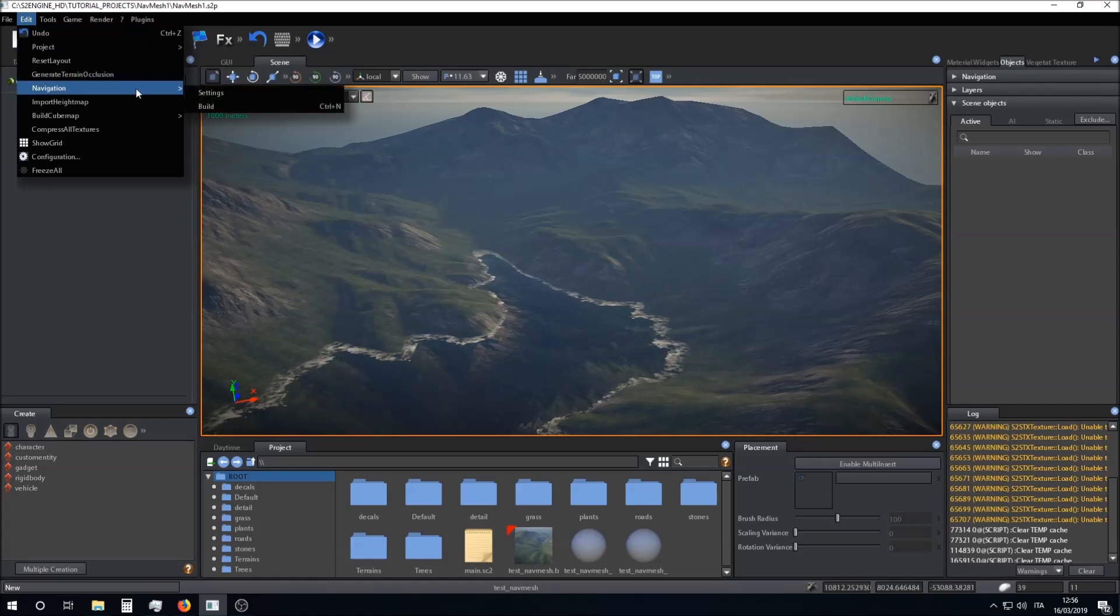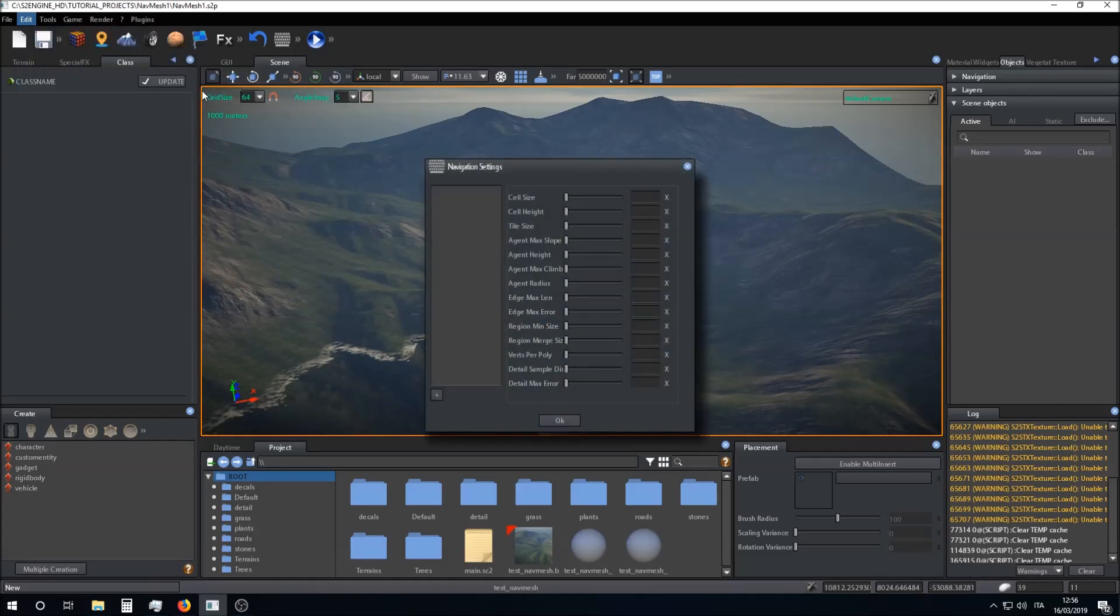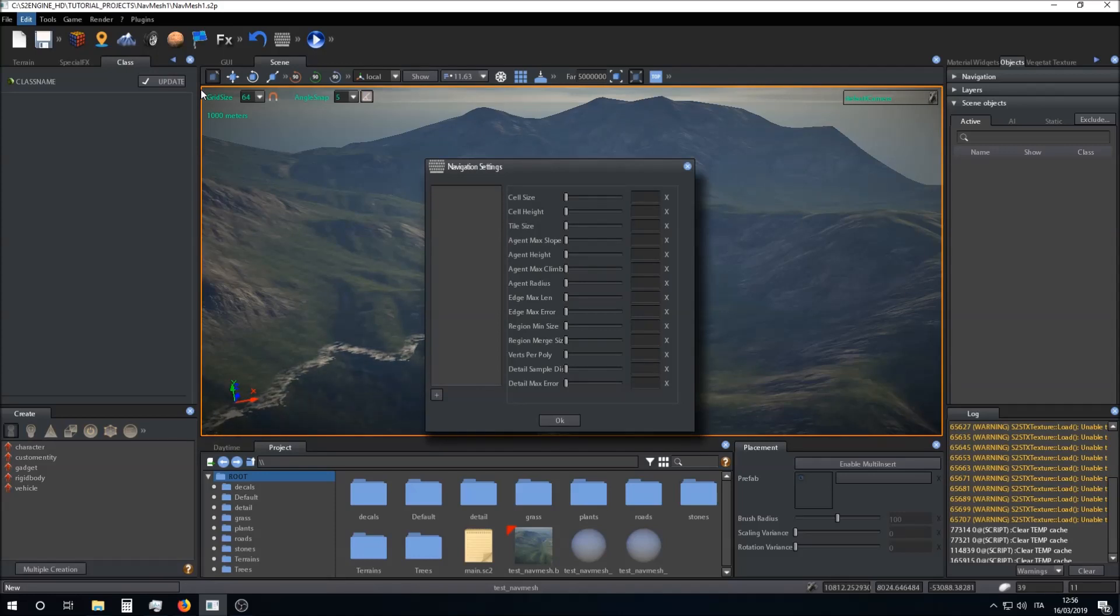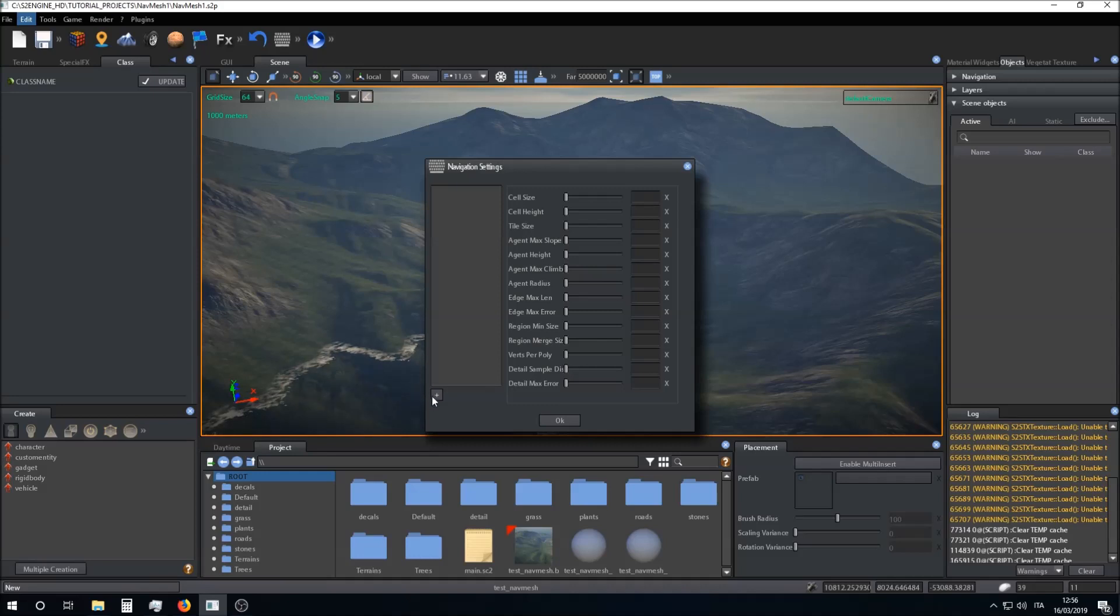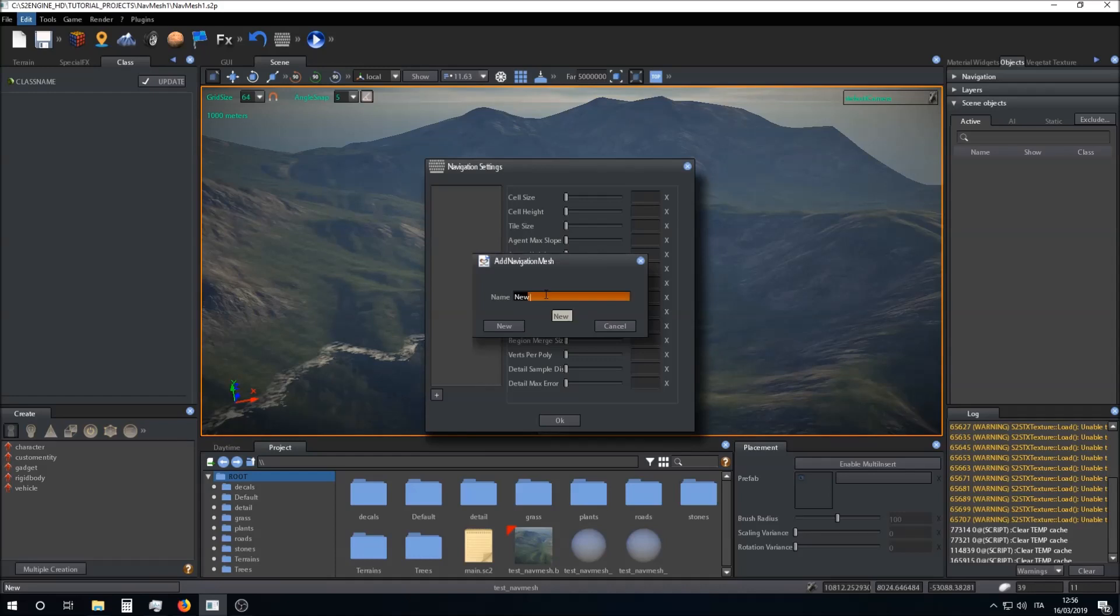Here we can add a navigation mesh. We can add as many navigation meshes as we want. In this tutorial we create one navigation mesh. I click on the plus button and choose a name for my navigation mesh, for example we can call this navigation mesh enemy type 1.